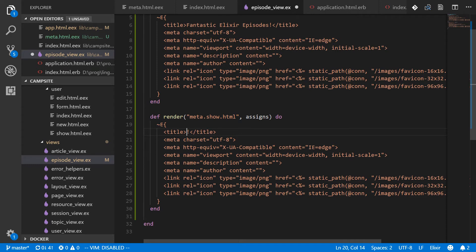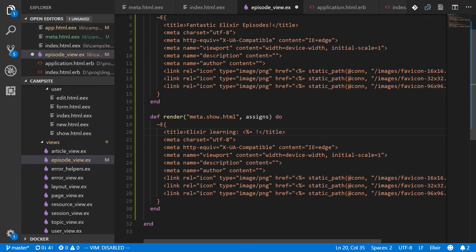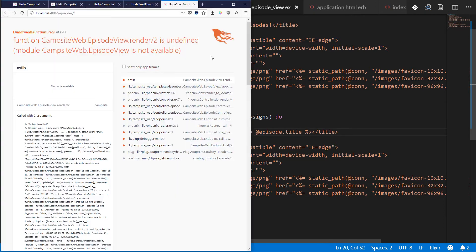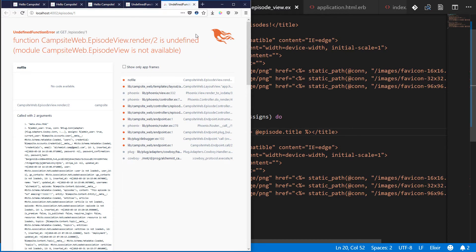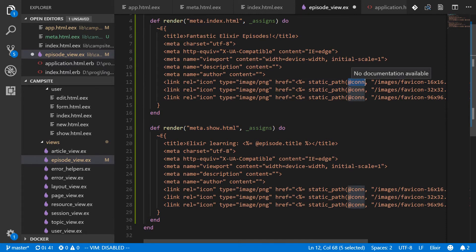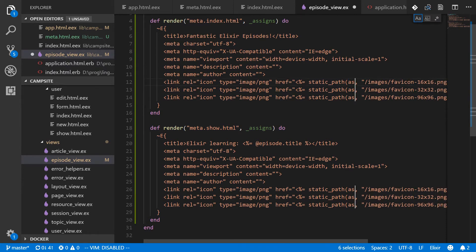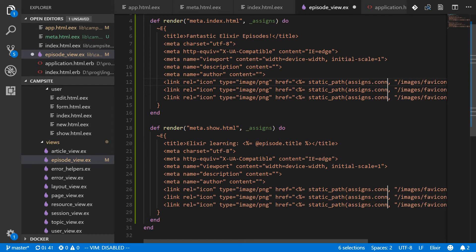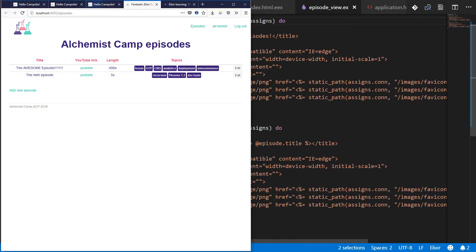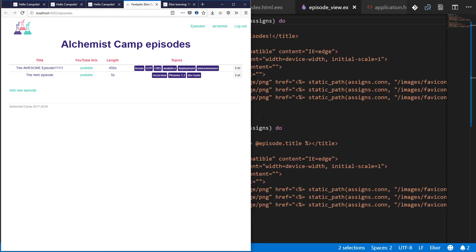And like this elixir learning. And once again, got to grab out that property from the assigns we passed in episode dot title. And did we break it? Looks like we broke it. A render two is undefined. That is because we do need the assigns because we need to get the conn from assigns. So change all these to assigns dot conn. And these two need to retain the information passed into them. All right. Now we have fantastic elixir episodes and elixir learning the awesome episode. So both of these are working fine.